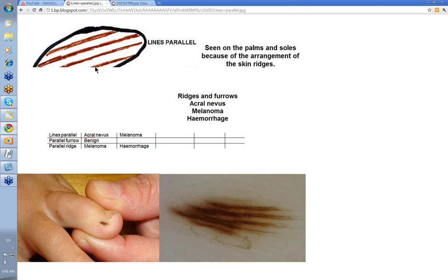The two terms you have to know are furrows and ridges. Ridges are usually the clear thickened area in between, and the pigment is usually in furrows. This is the classic benign distribution: pigment in the narrow furrows and clear ridges, and usually the ridges have little white dots along them representing the openings of the eccrine ducts.